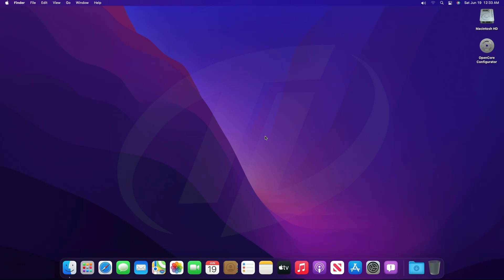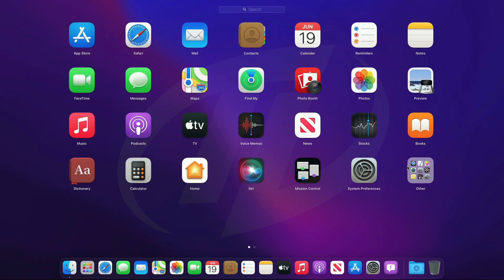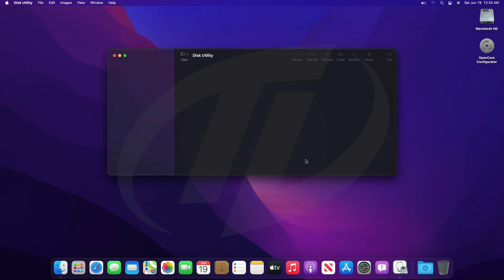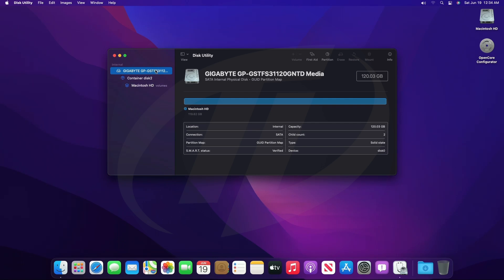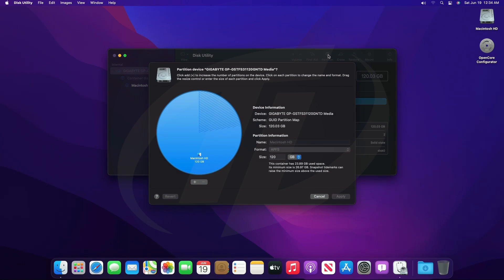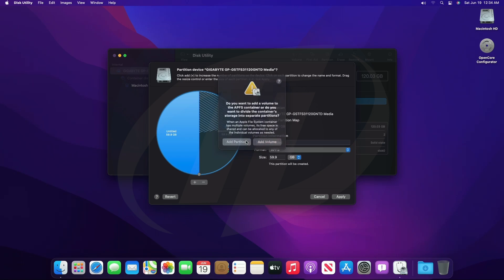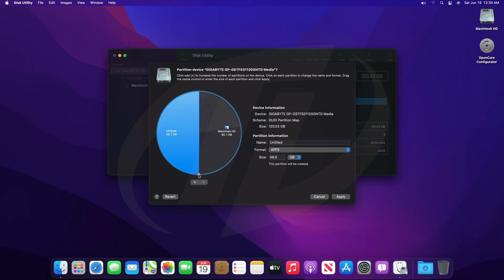Now, the first step is to create a partition for Windows 11. For that, open Disk Utility. Select the main drive instead of any partition, and click on Partition. Click on the plus button to create the partition, click on Add Partition, and create a partition according to your requirement. Also, if you have enough space, allot 52 gigabytes or more for Windows 11, although approximately 30 gigabytes is required for installing Windows 11.